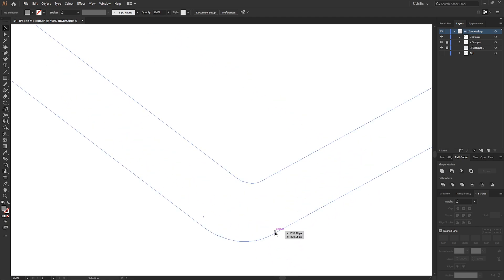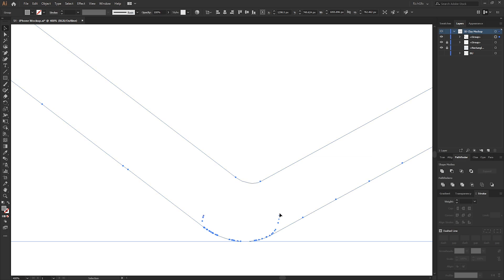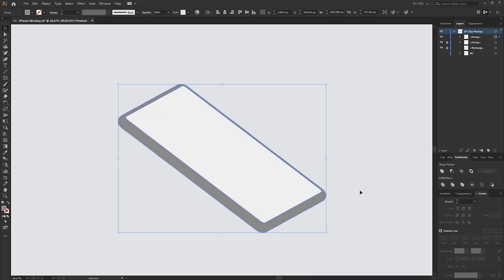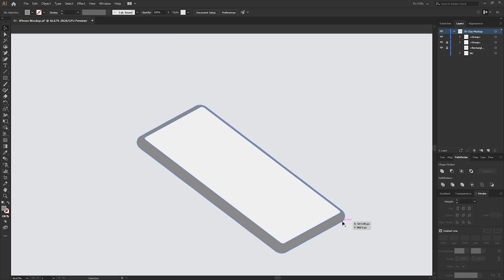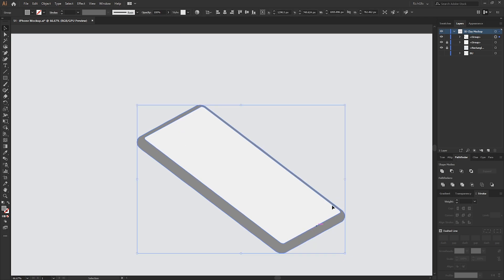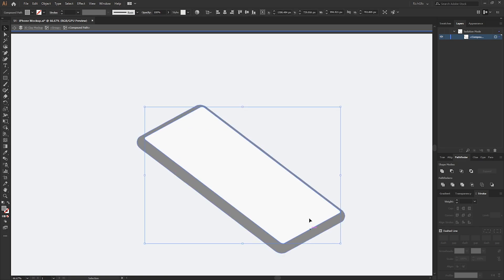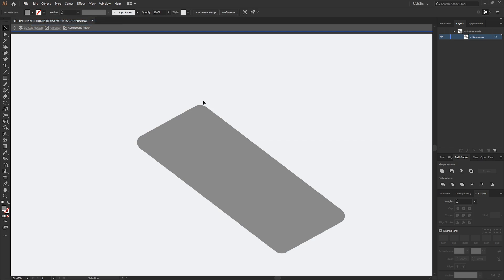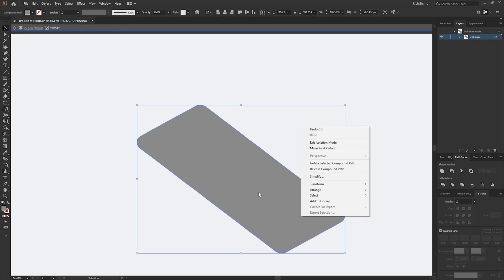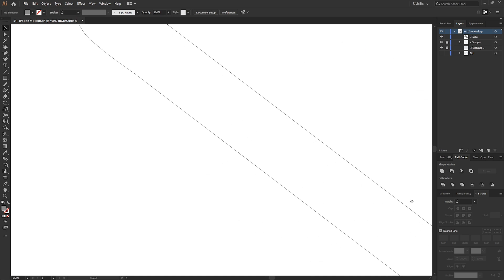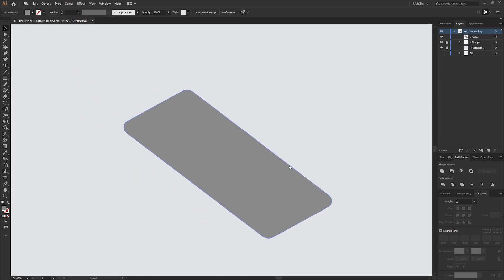What tends to happen with the 3D extrude tool is it leaves loads of stray little anchor points. If you click on the shape you can see all these little blue dots. To remove them, select the compound path by double-clicking it twice, then select the middle shape and go to Edit > Cut. Right-click, go to Release Compound Path, then select everything and Unite. Press Ctrl+Y and all those stray points are gone.